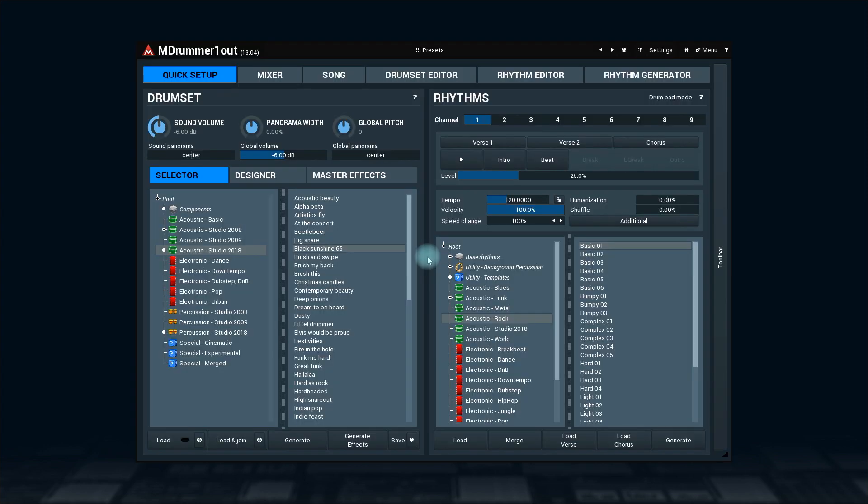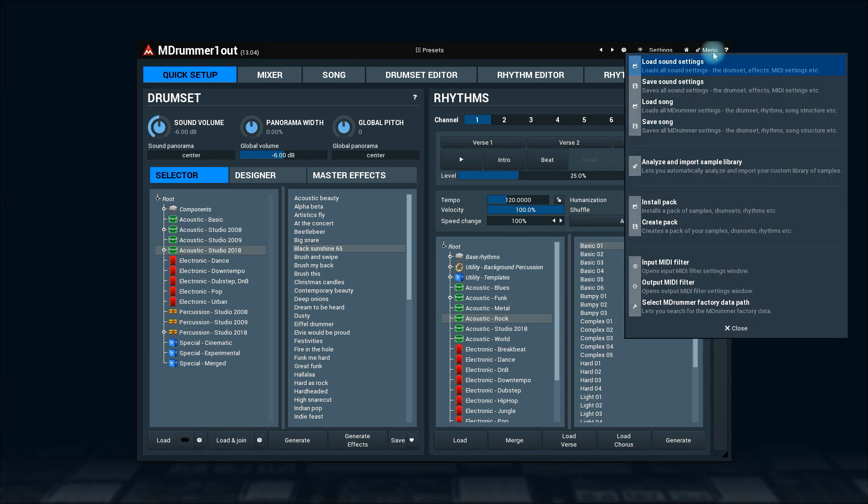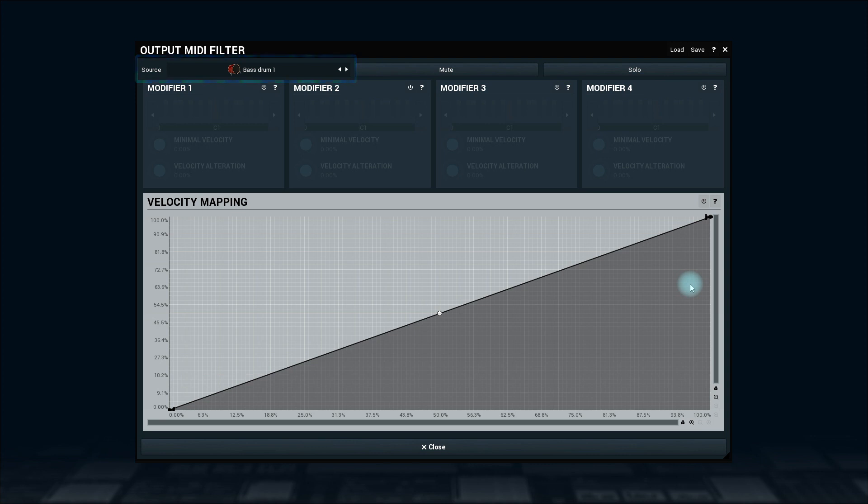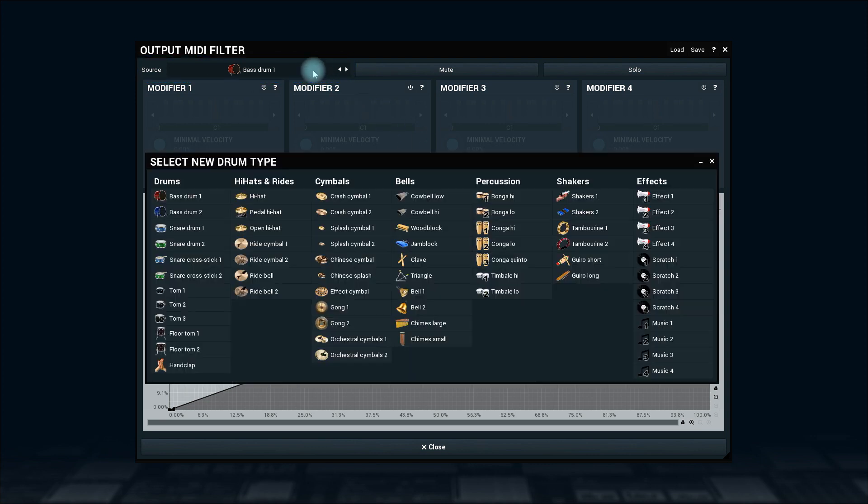To open the output MIDI filter, go to the menu and select output MIDI filter. Here it is. On the top, we select a drum and then we will edit what M-Drummer should do with it.